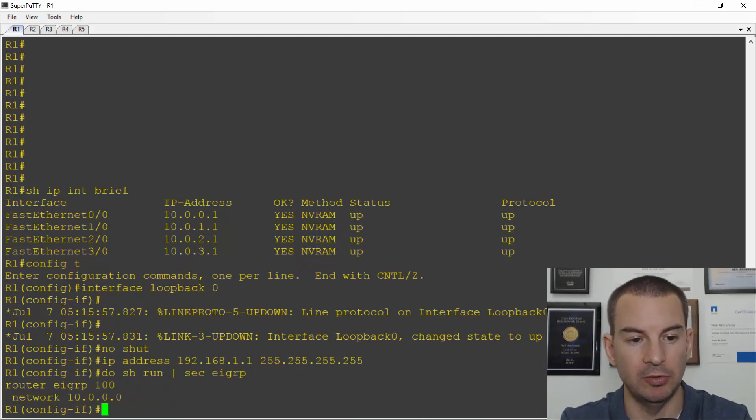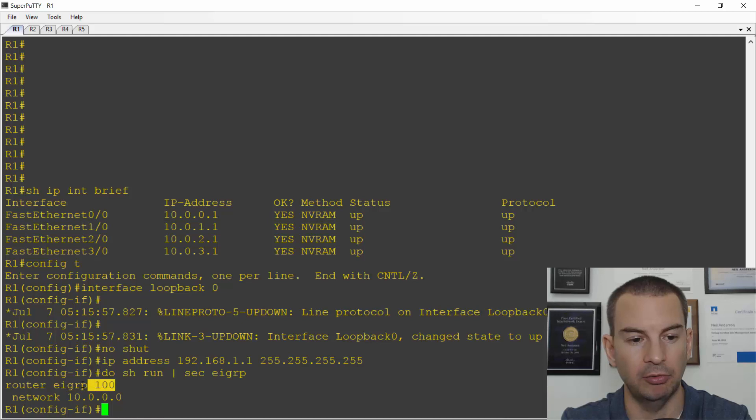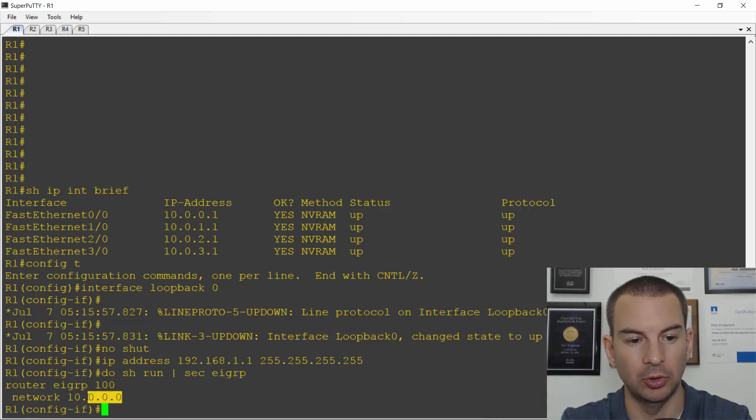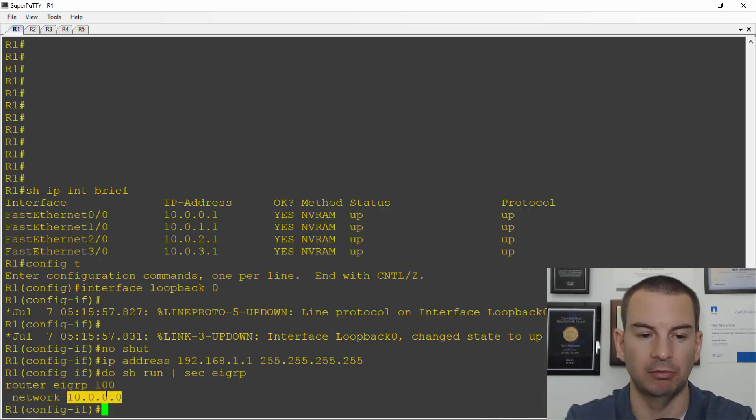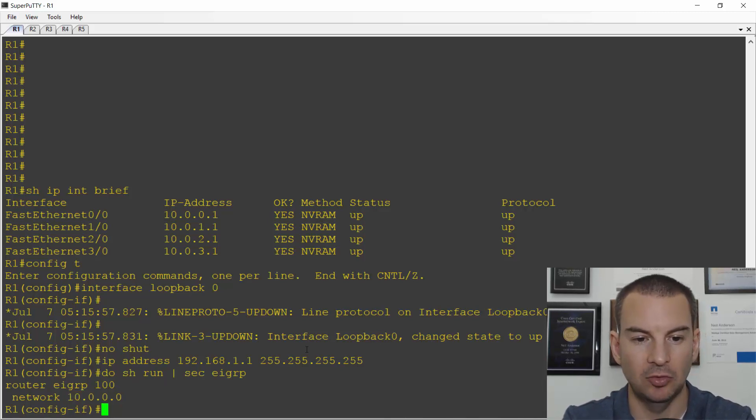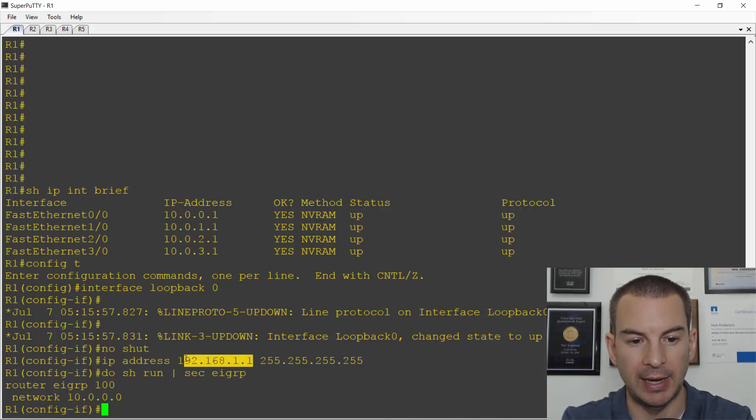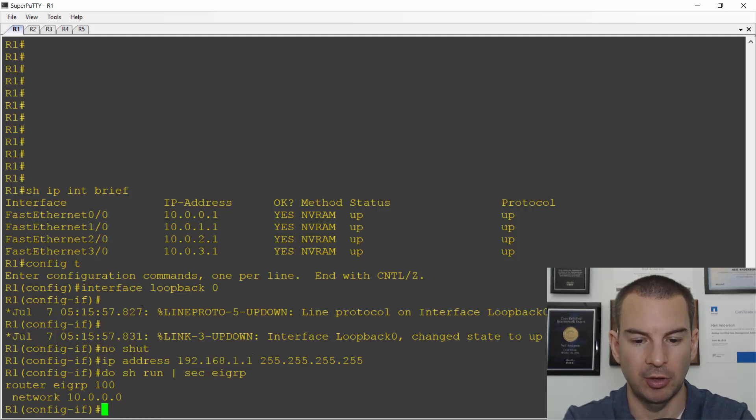And I can see I'm using EIGRP 100 and it's just network 10.0.0.0 that is included in there right now. So I need to include my loopback address as well.